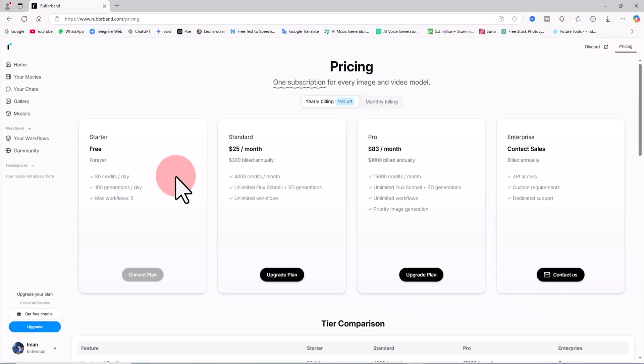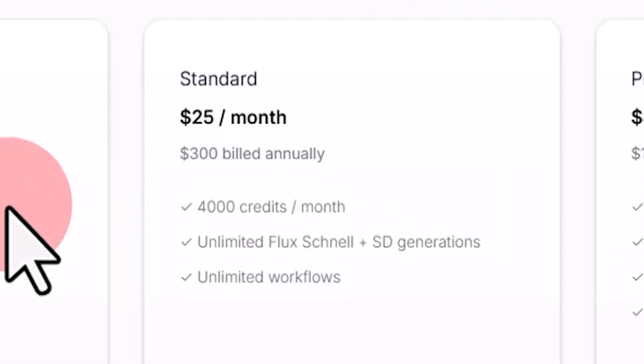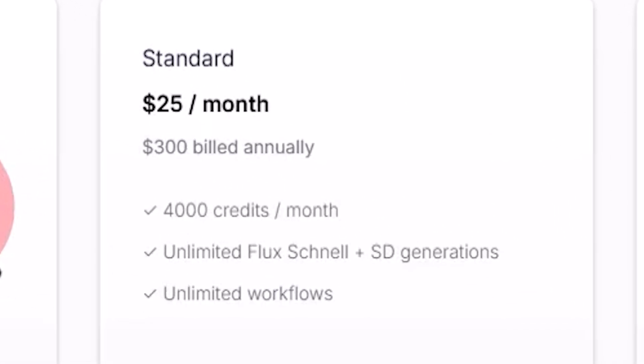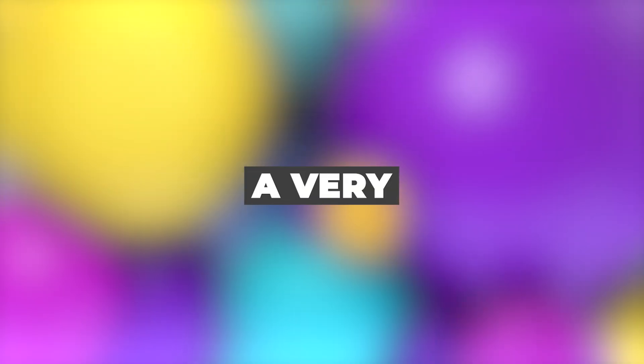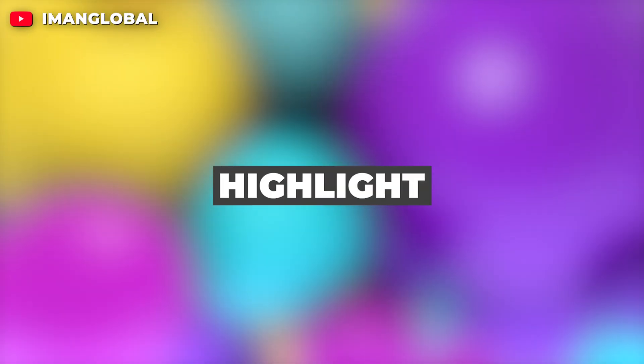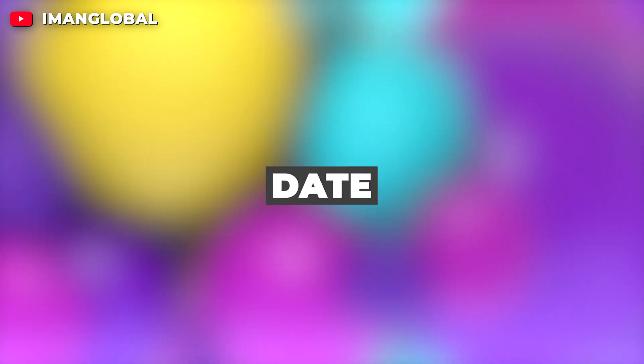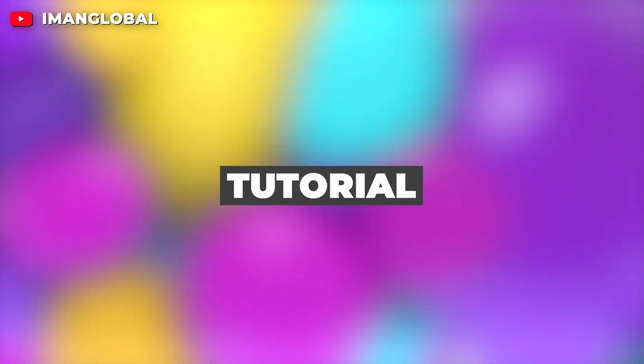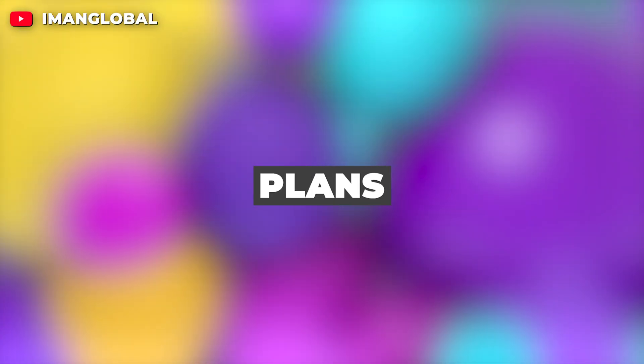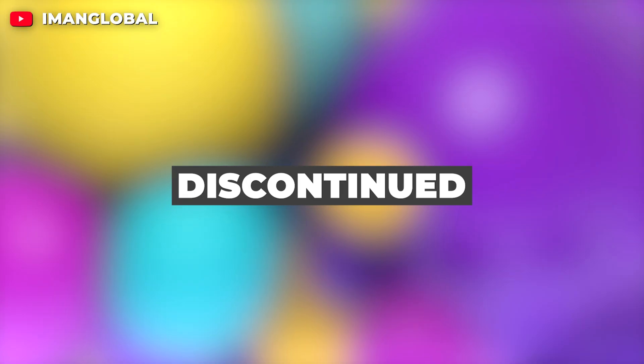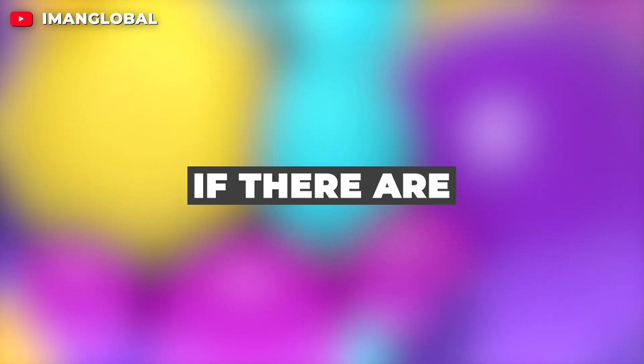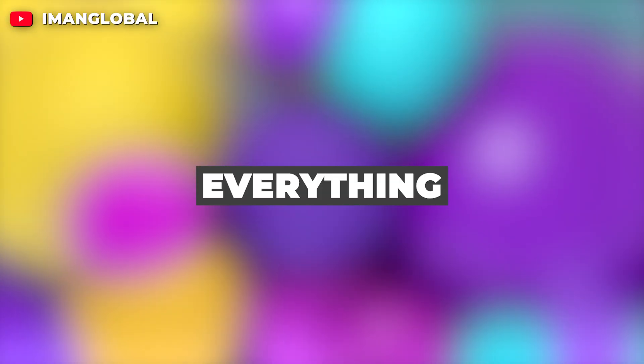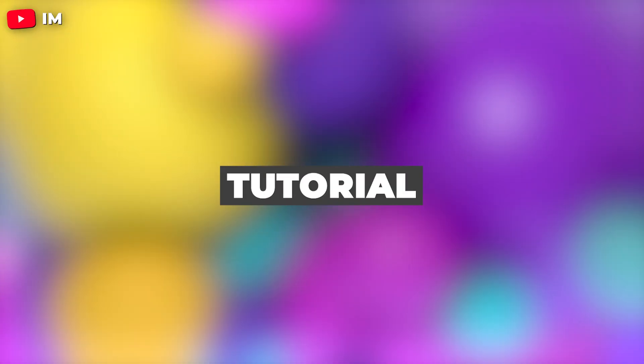If this plan isn't sufficient for you, the standard plan costing $25 per month offers 4,000 tokens per month. A very important point I must highlight is to pay attention to the publication date of this tutorial. There is a possibility that these plans might change or even be discontinued in the near future, so if there are any changes to this website don't accuse me of lying because everything has been documented in this tutorial.